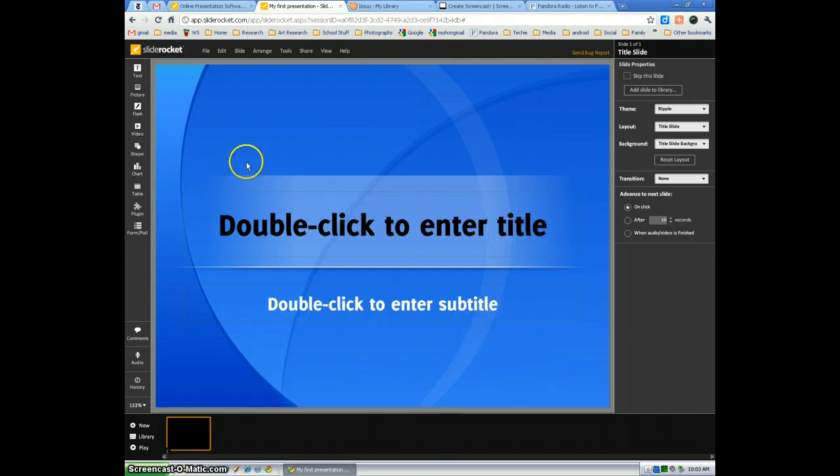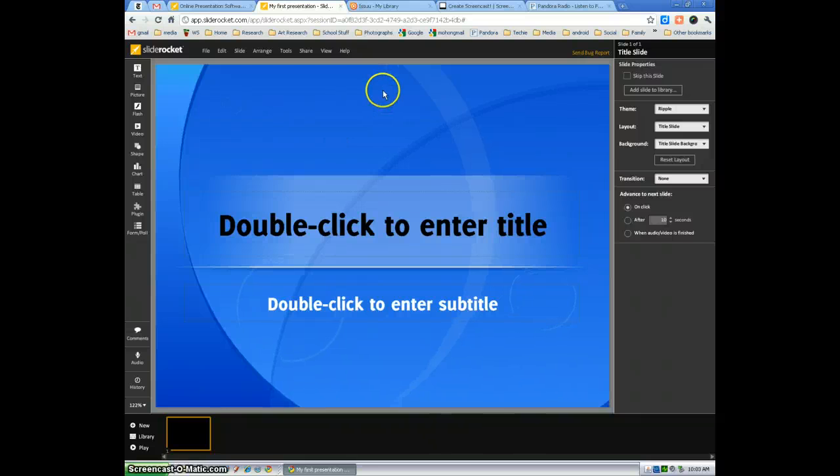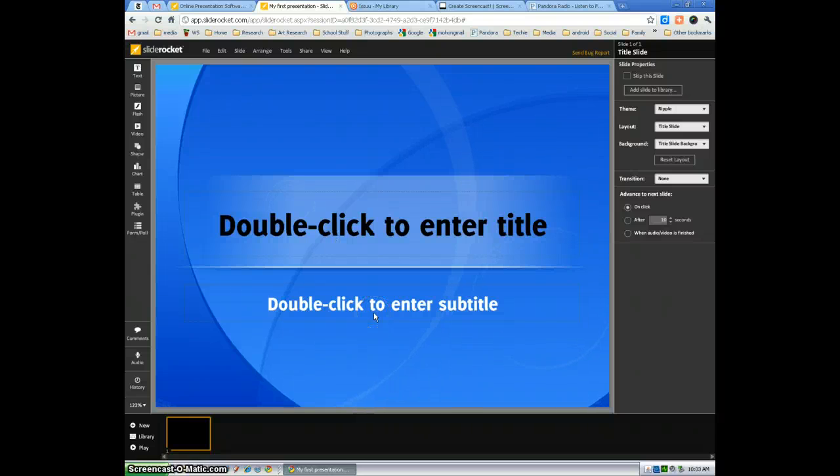And there, your first presentation screen is here. The next part of the presentation, I'm going to show you an overview of the workspace and where all the tools are. Thank you.